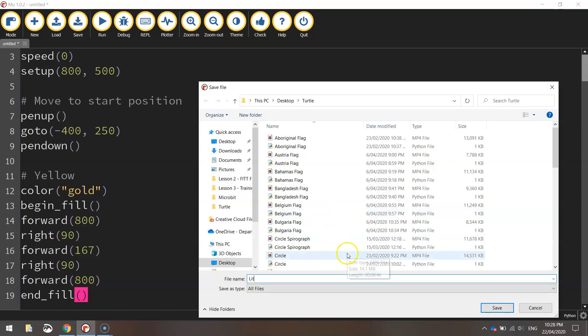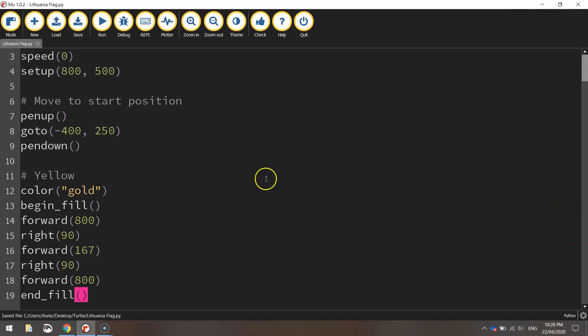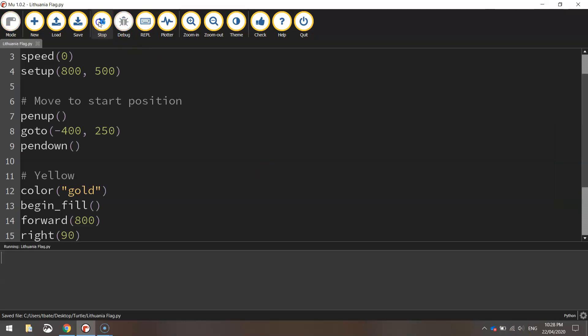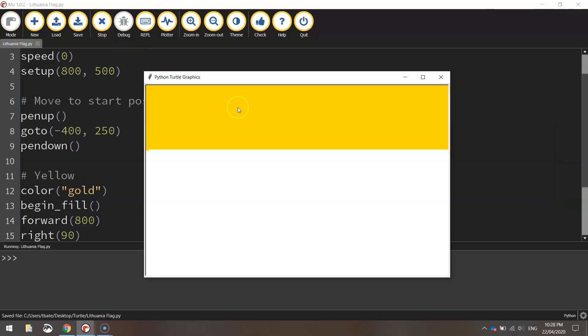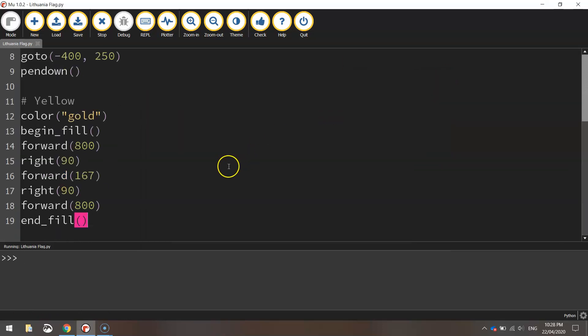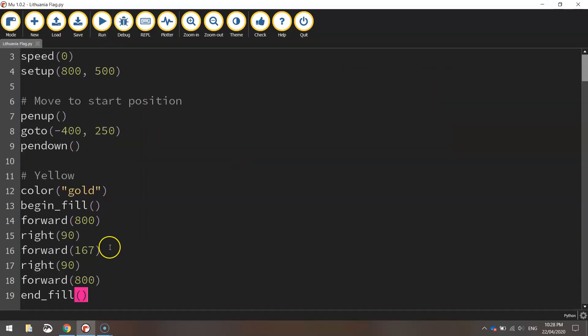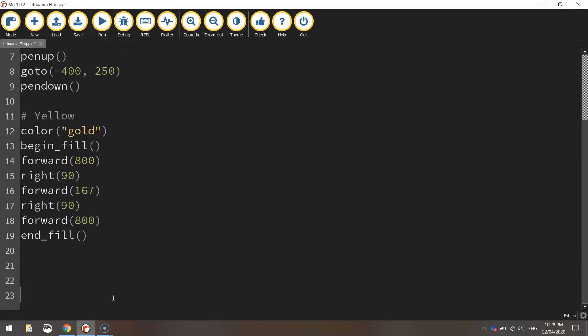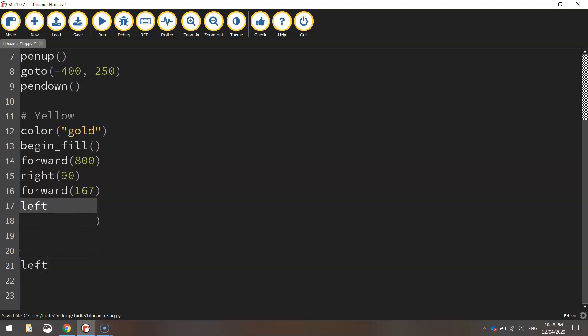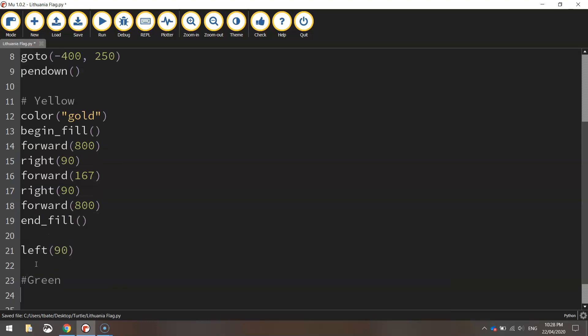So we'll call this one Lithuania flag or Lithuanian flag. Give it a run and we've got that gold box up the top. So that's the start of the flag looking good. Now before we go to the next color we might just get a turtle facing the right direction. So we're going to turn him left 90 degrees and we can now start doing the green section of the flag.